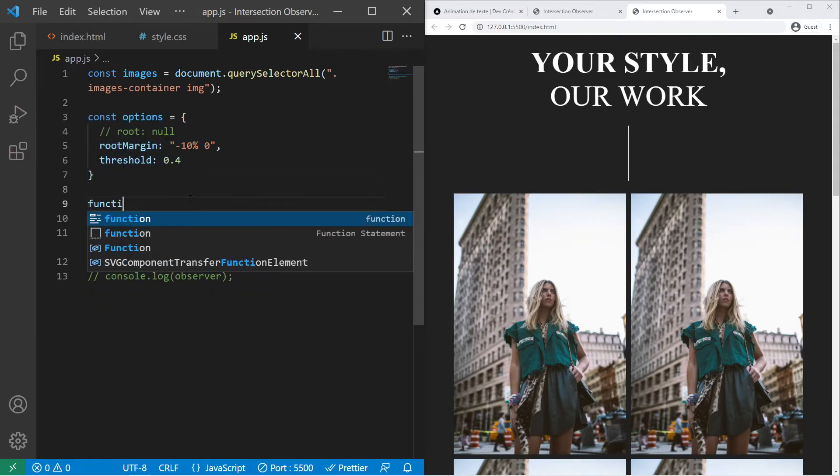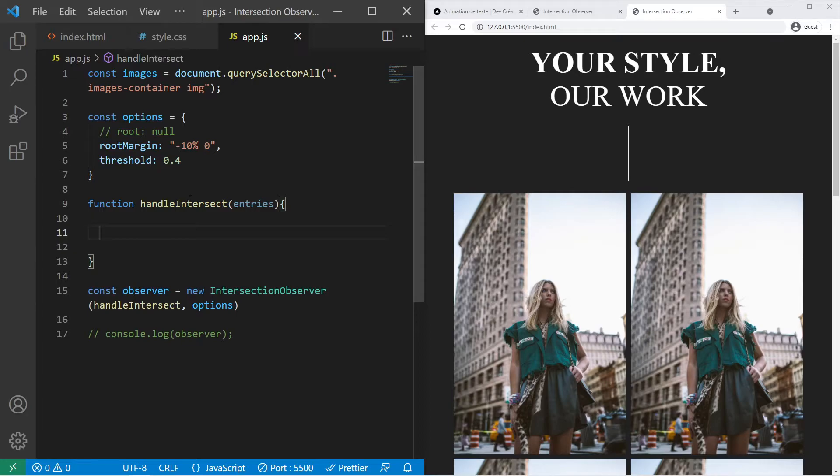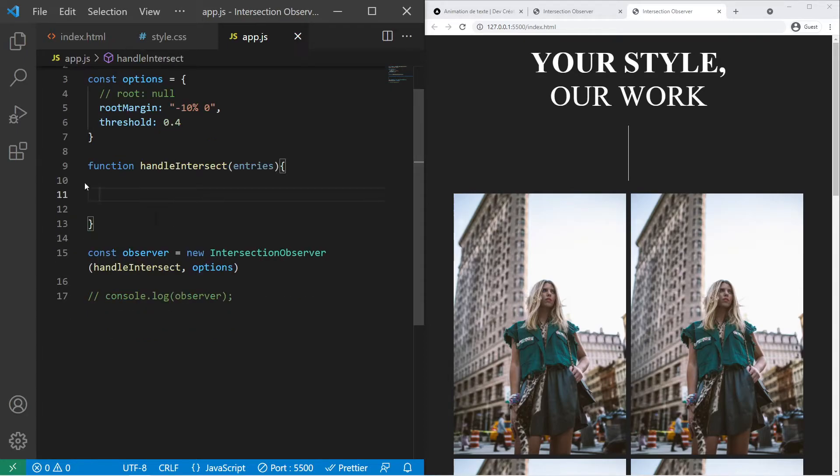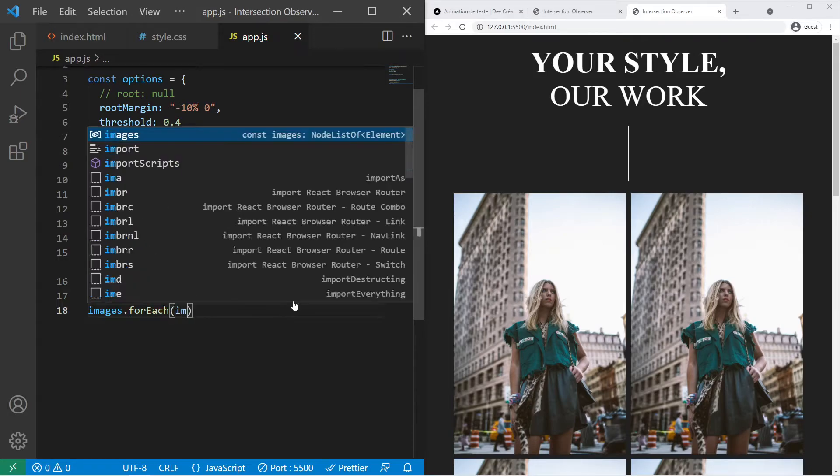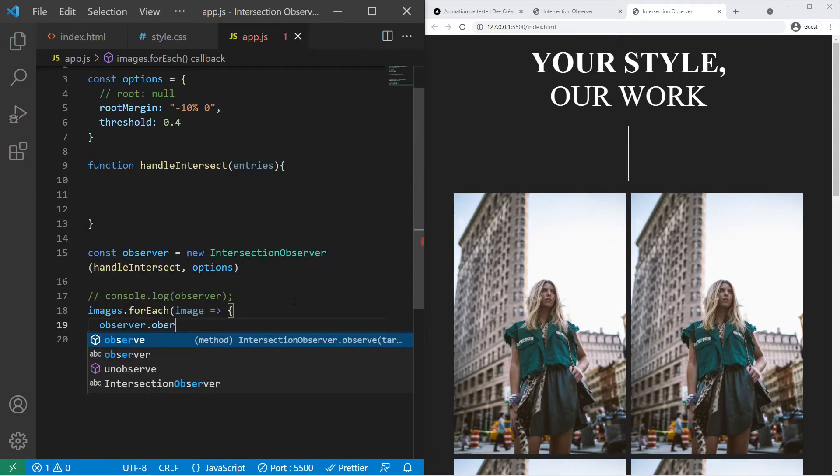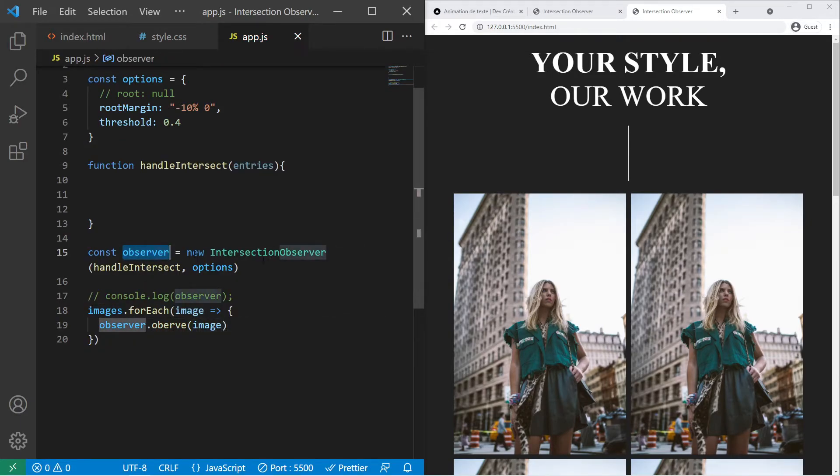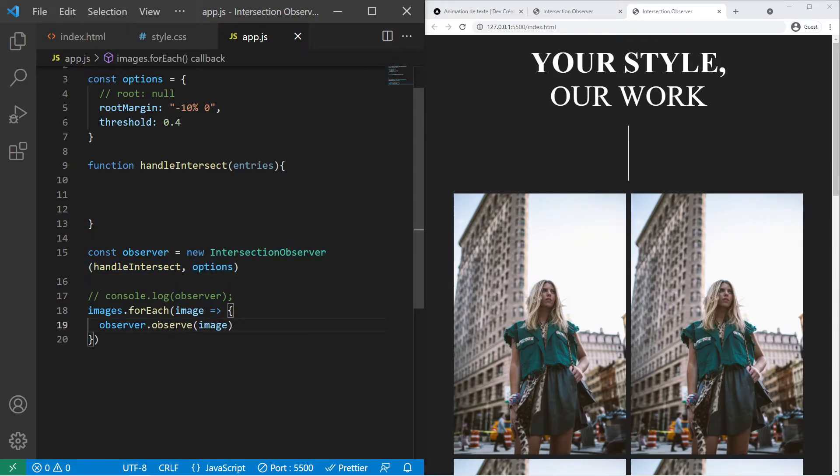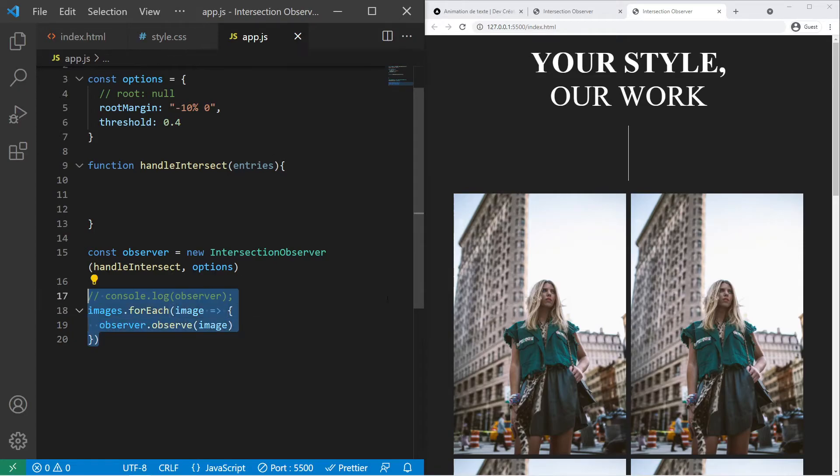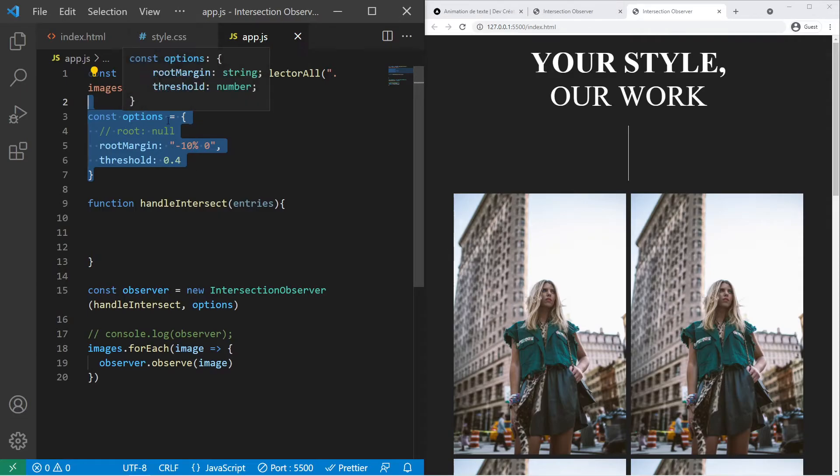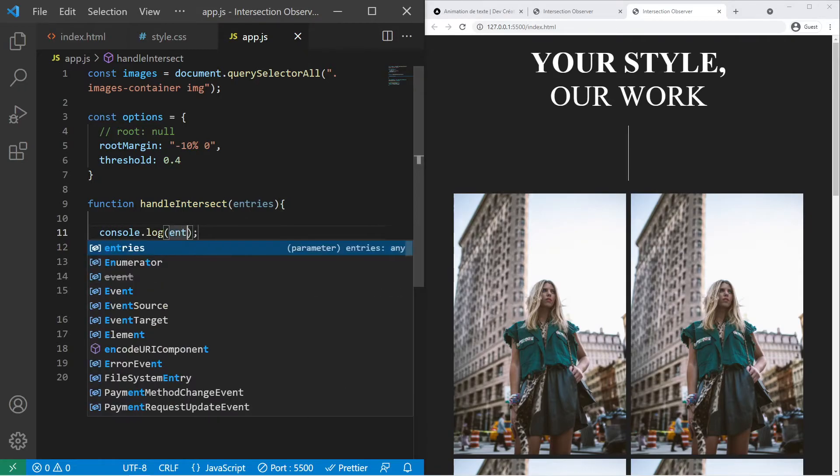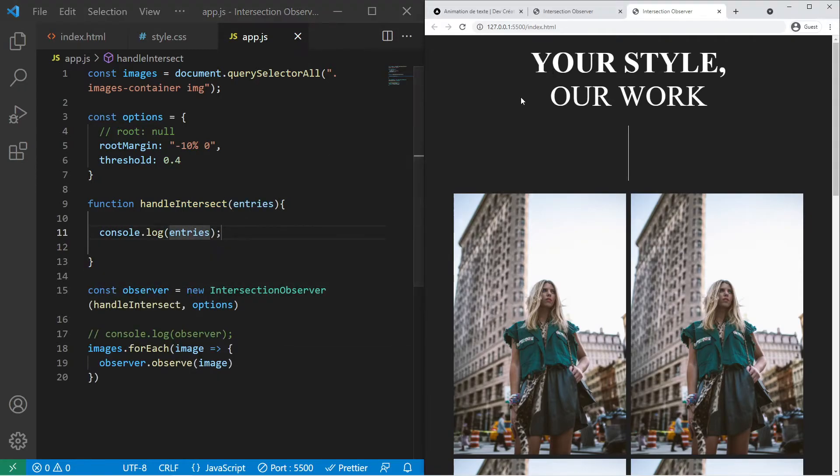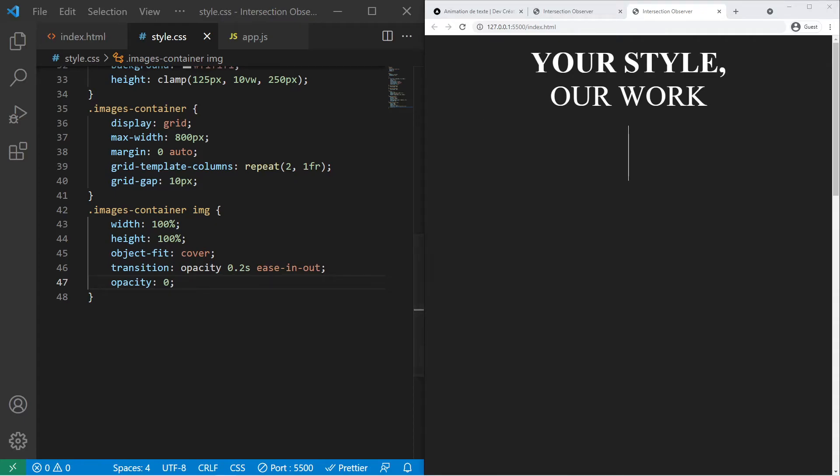Then we need to create the function handle intersect. It will take the entries, so the things that we want to observe. But first I want to observe the different images. So images.forEach image I can use observer.observe image. Observer is the result of our constructor and it will give an observe method that will just be used to take elements into account. So if you want to watch for elements. Whenever an element will come into play, considering the object right there, it will trigger that function. So now we can for example log the entries and we can try our work. We will start at opacity 0 right there. I will open my dev tools.